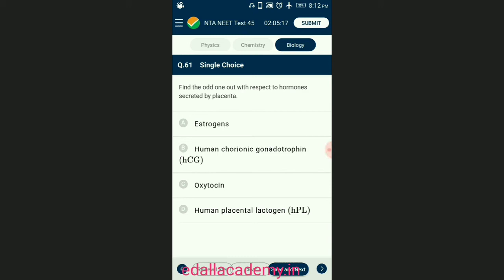Question number sixty-one: find the odd one out with respect to hormones secreted by the placenta. hCG, hPL, estrogens, and progesterone are produced by the placenta in humans only during pregnancy. Oxytocin is released by the maternal pituitary gland at the time of childbirth due to fetal ejection reflex. Relaxin is produced by the ovary only during pregnancy. The answer is option C — oxytocin.